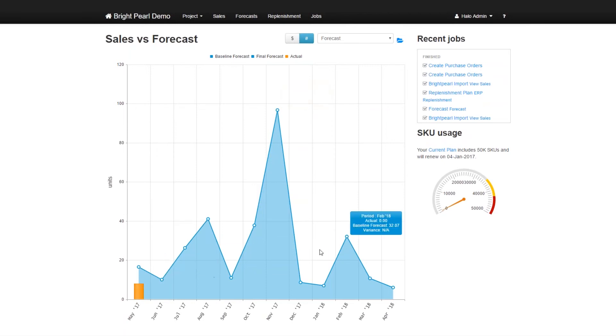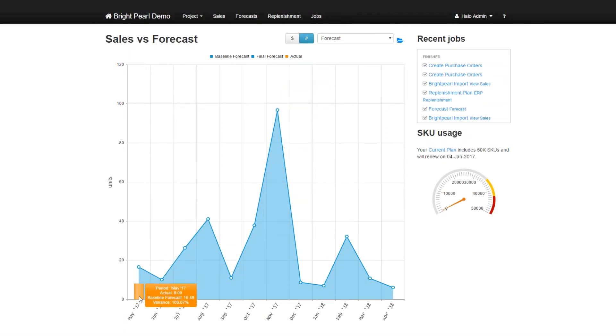And then yes, a forecast. So interestingly, where does the forecast come from? Let's have a quick look. We'll go to the sales tab again.